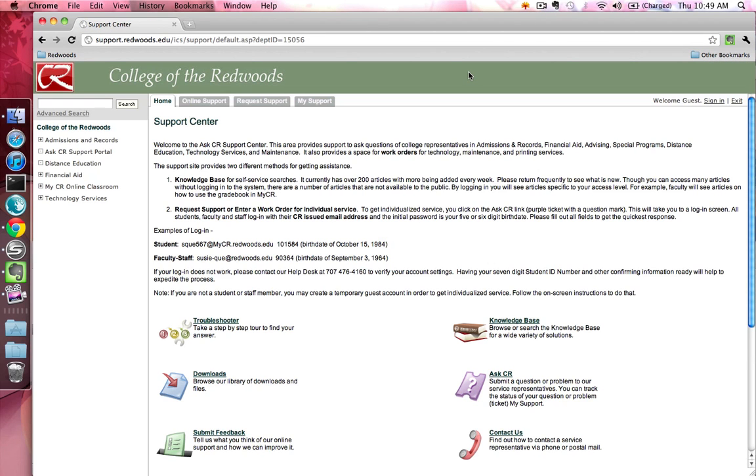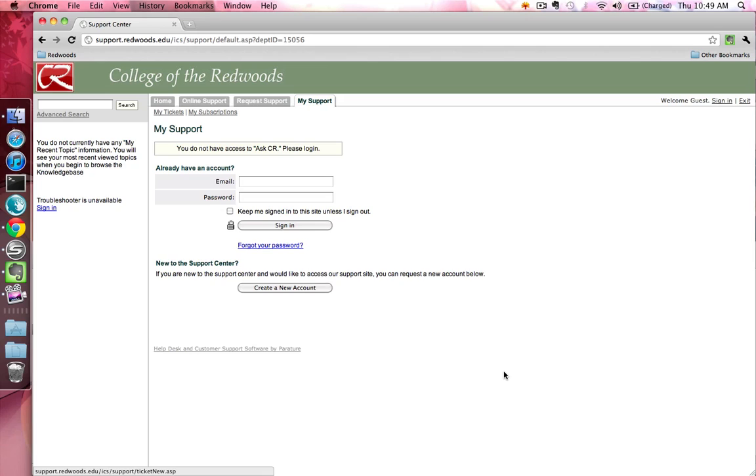Once the AskCR homepage loads, click on the AskCR link. If you have an existing AskCR account, you'll need to log into it now. If you don't, then you need to create a new account by clicking on the Create a New Account button.